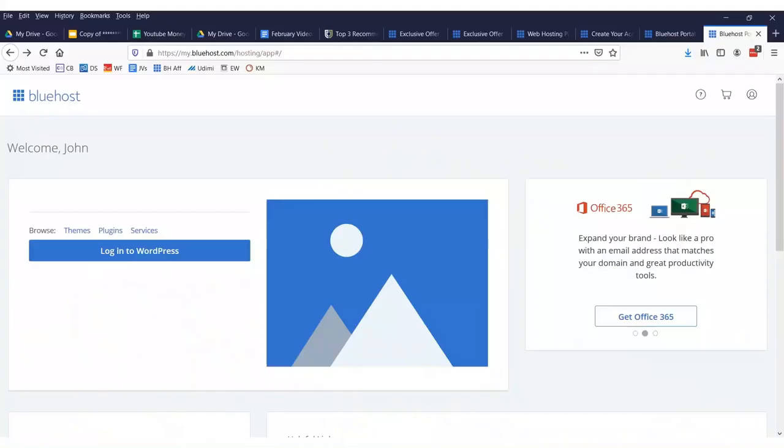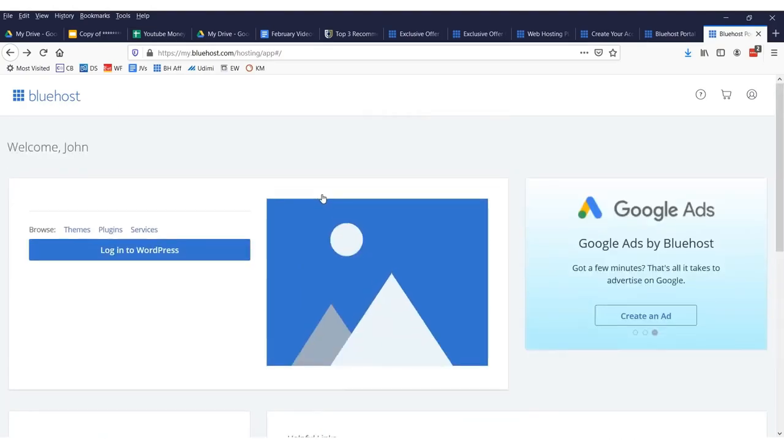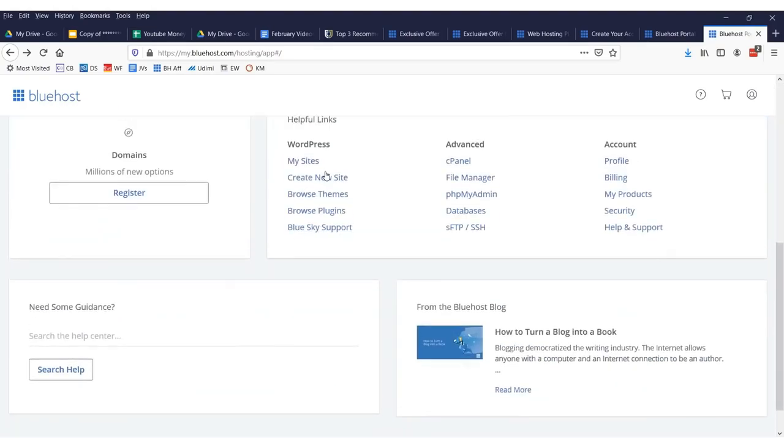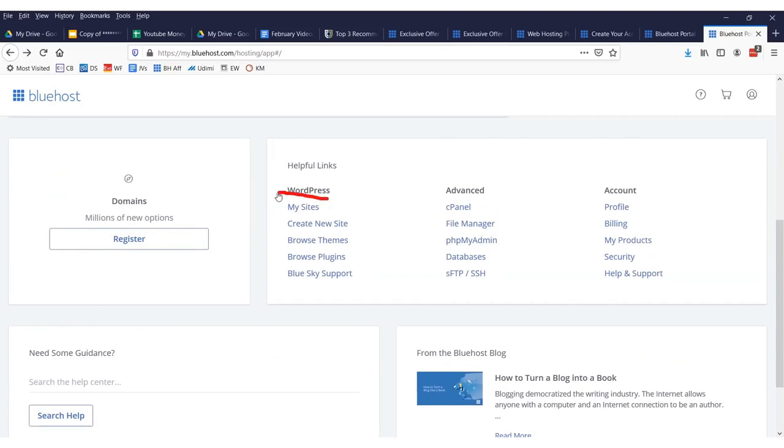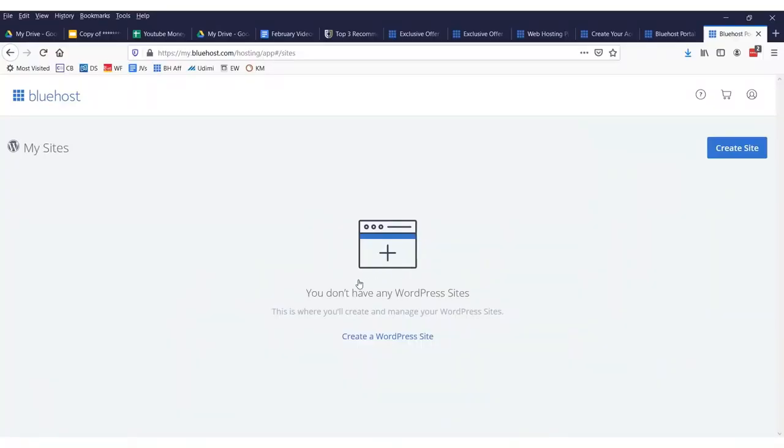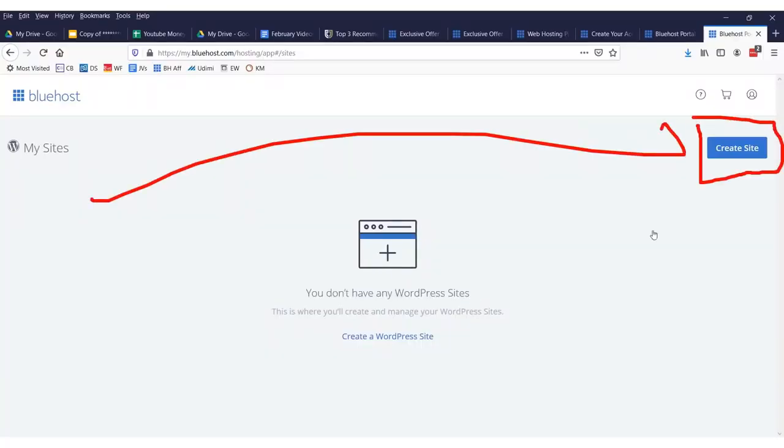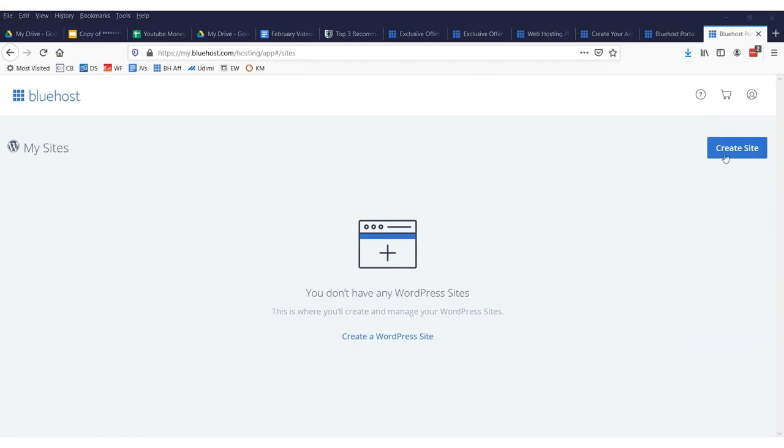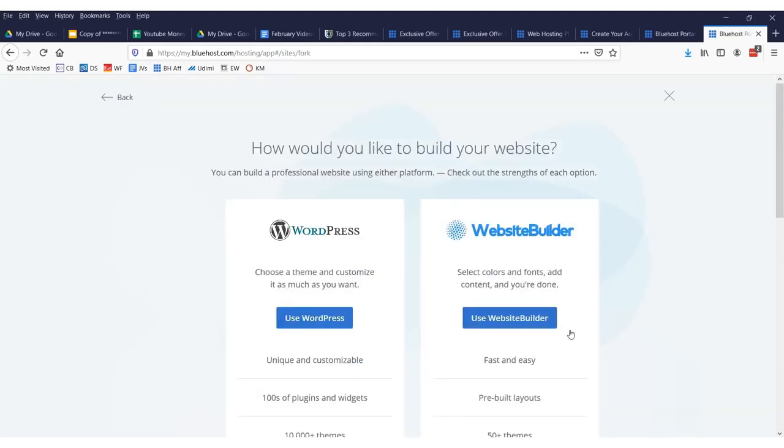Now, after you sign up for a website, congratulations, you now have a website. Well, you have a domain. To put the website on it, we need to set it up. Go into Bluehost. It'll look something like this. Now, you'll want to scroll down and you'll want to go to where it says my sites right there. And you'll click that and it'll be blank. You have no sites. It'll say you don't have any sites. You'll want to click this button right over here that says create site right there.